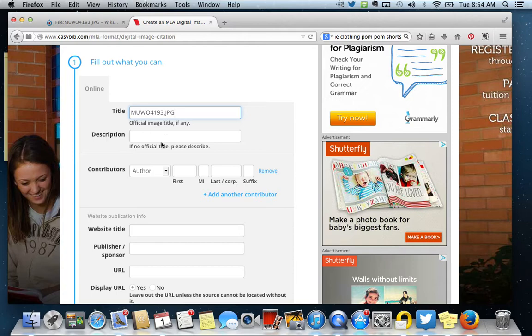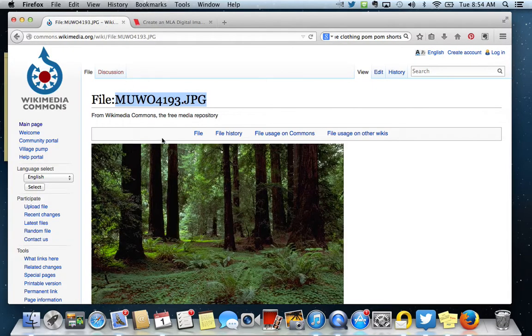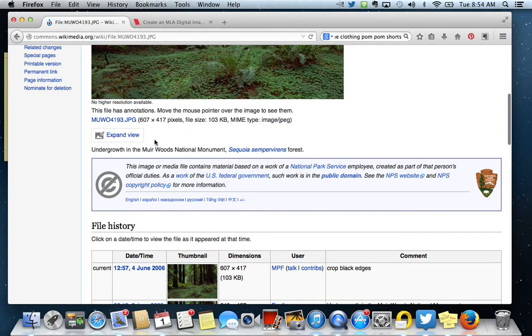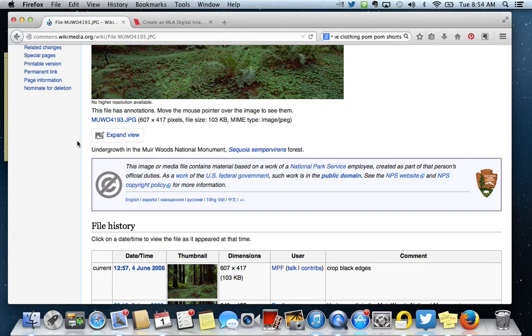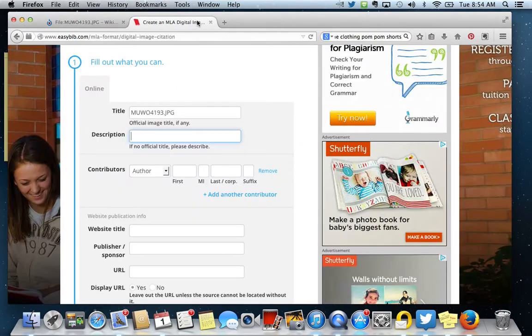Okay, and then the next thing it asks for is a description and it says if there's not an official title to describe it. Now on my picture, there happens to be a description right here. If you find a picture and there's not a description, just kind of make up your own. Describe the picture in your own words. Since I'm lucky and I have a description, I'm going to copy it and use their description that they have given it.